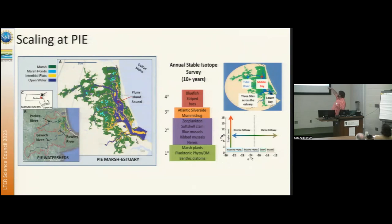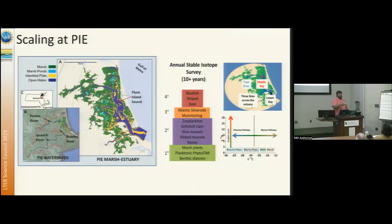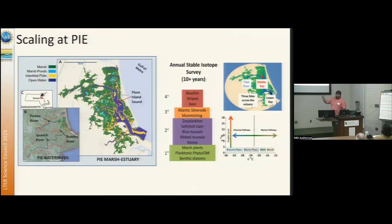One of the things we've done at Plum Island that's really cool — started in 1999 when I was in high school — is this long-term isotope food web dataset, where we're collecting the exact same functional groups in the food web since 1999 with carbon and nitrogen, and also for almost 15 years now with carbon, nitrogen, and sulfur. We collect all the primary producers and all the way up to trophic levels in three discrete areas across the domain.